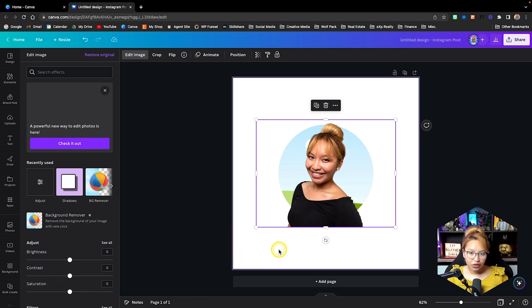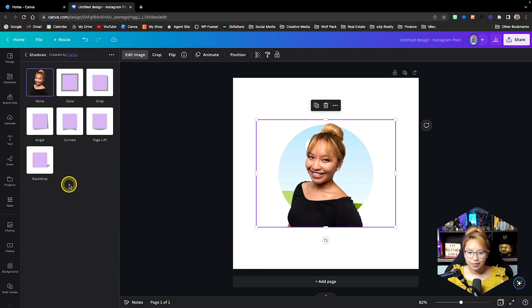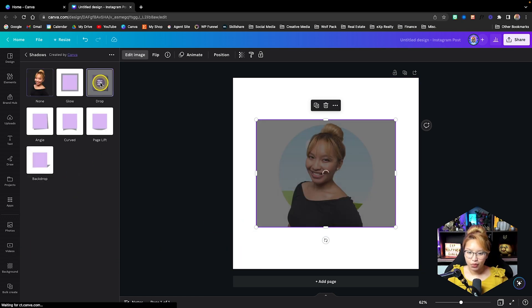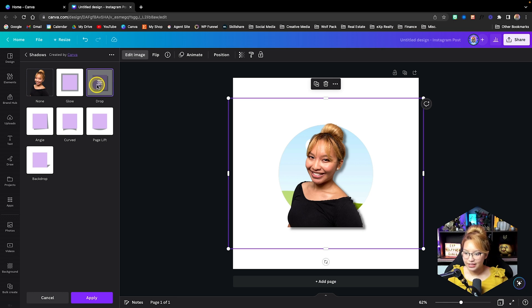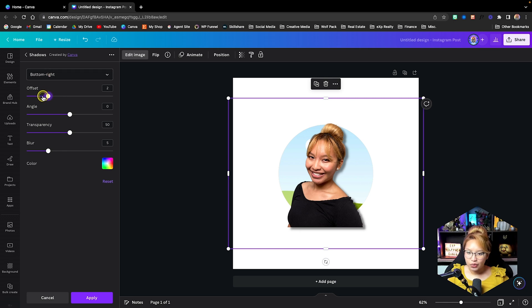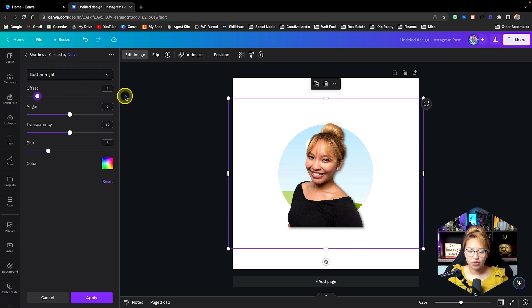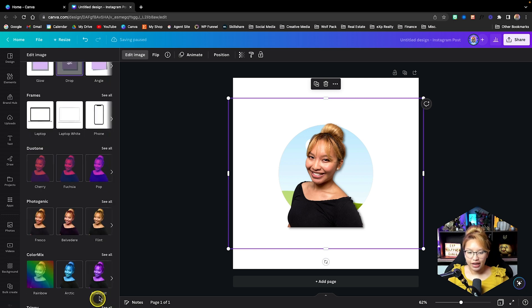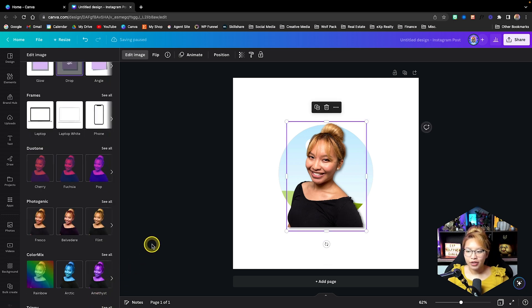So now that we have the background removed, I'm also going to add another effect. And I usually like to use the drop effect or the glow effect. In this case, I'm going to go with the drop. I'm going to click on the outline again. And then I'm just going to slightly put the offset to one instead of two. Hit apply.